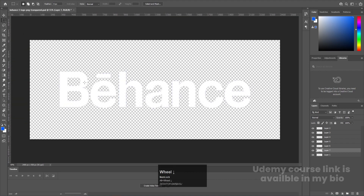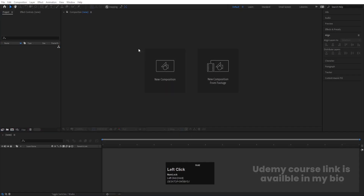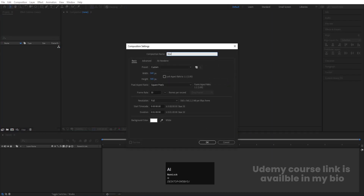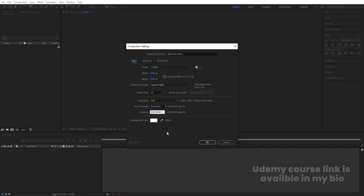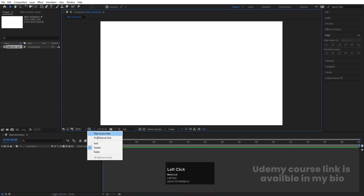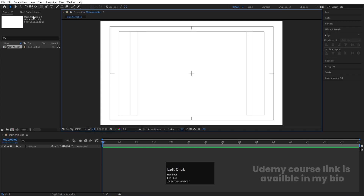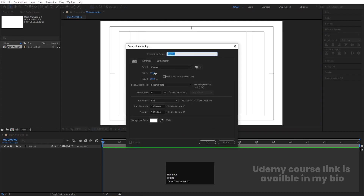Now each and every alphabet is on a separated layer. I'll save this file, then go to After Effects to create the static animation of our reveal. Let's create a new composition named 'Main Animation' — width 1920, height 180, frame rate 30, duration 30 seconds. Set background color to white, hit OK, then create guide options and hit Titles/Action Safe. Press Ctrl+N again to create another composition — width 560, height 560, and hit OK.